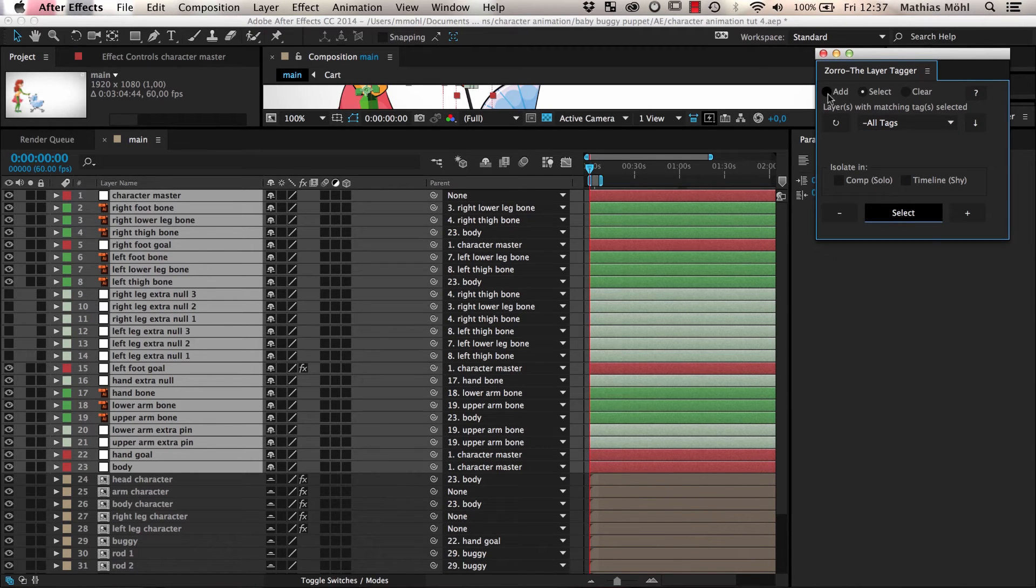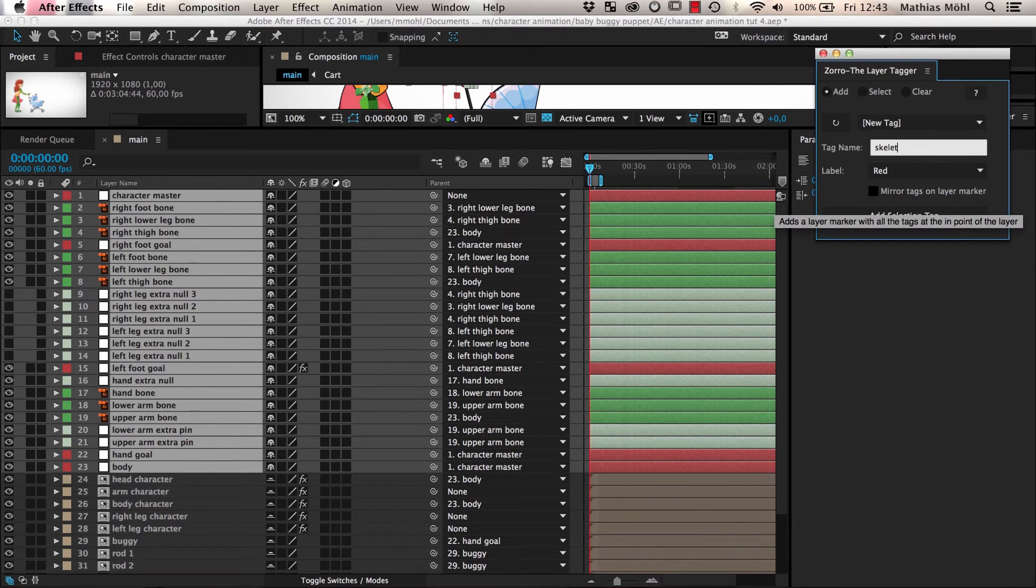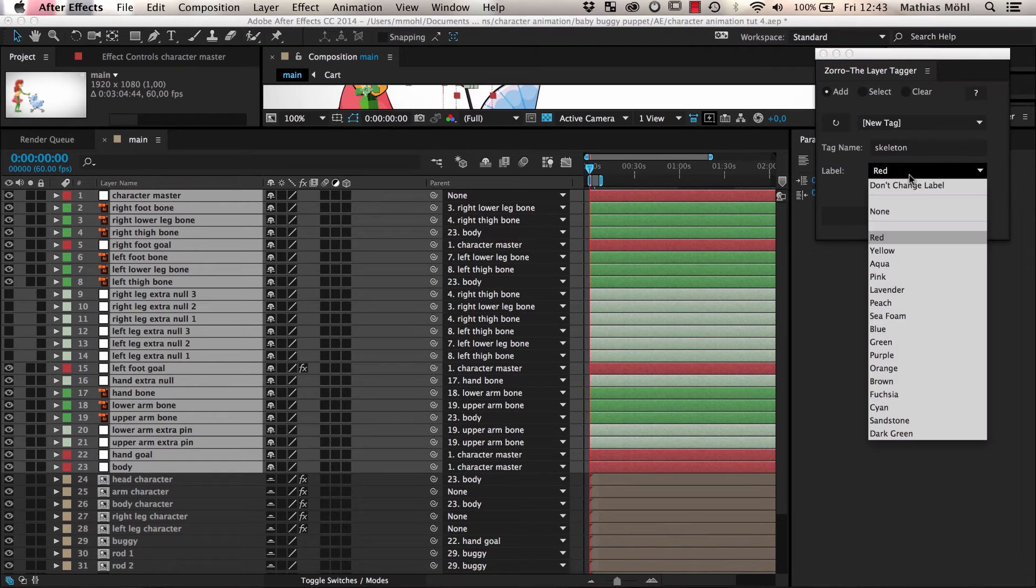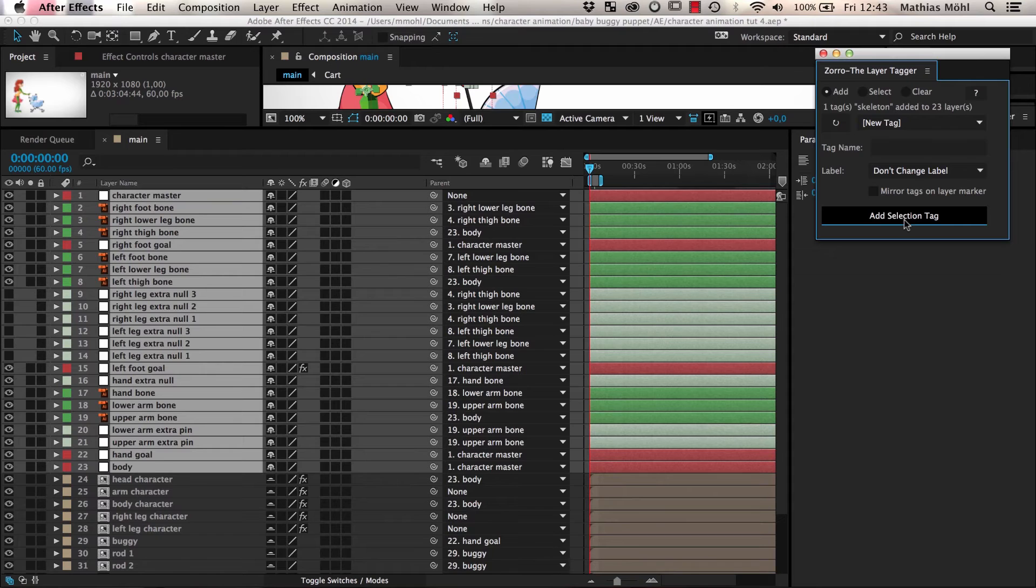Now we can go back to the Add Mode, enter the name Skeleton, and since we don't want to change the color of the layers, we set the Label option to Don't Change Label and click on Add Selection Tag.